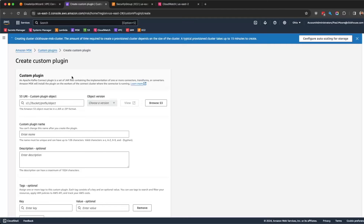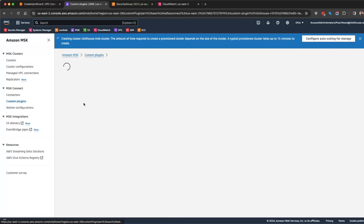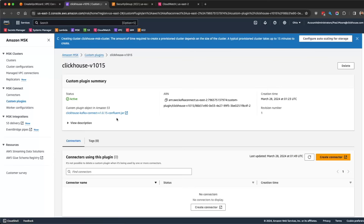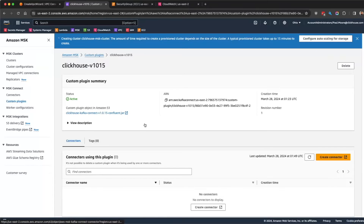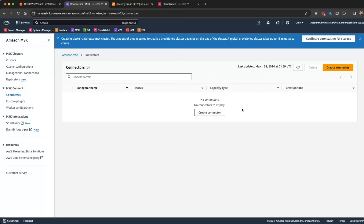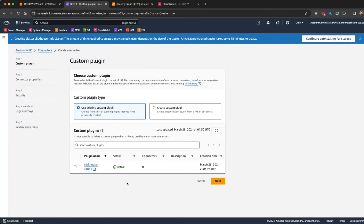I've already created it because it also takes time and it's fairly self-explanatory. Here's the JAR file — it's in the zip file in the repo under releases. This is version 1015; whatever the current release is, that's what you'll use. Pretty straightforward there.